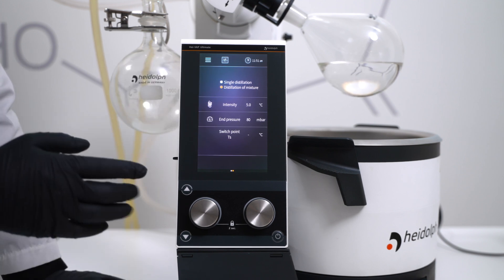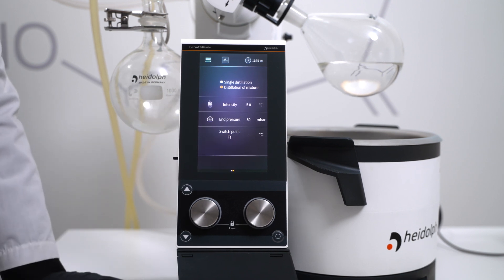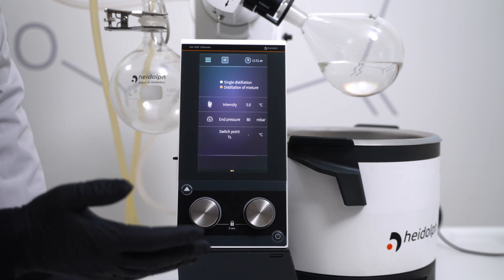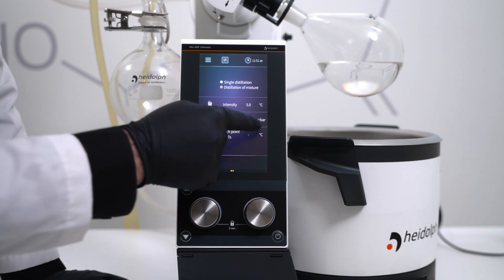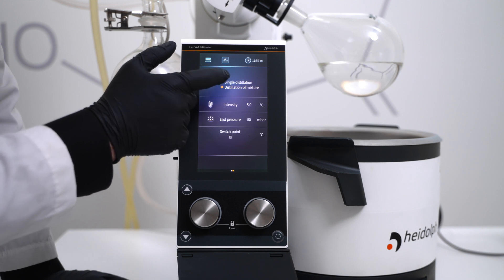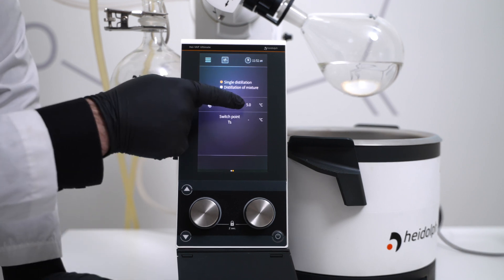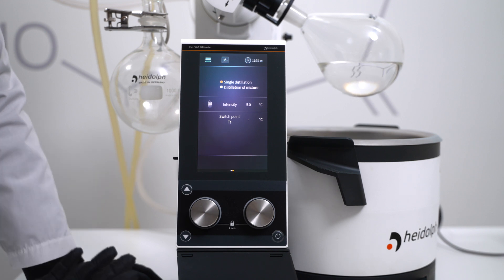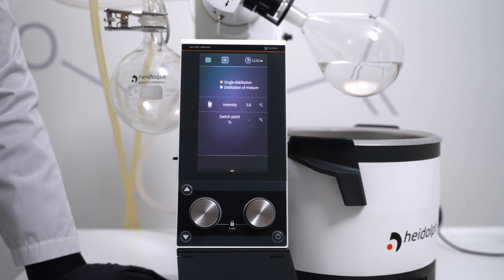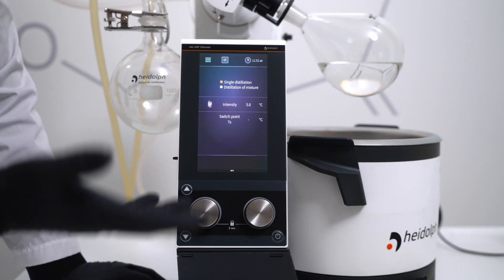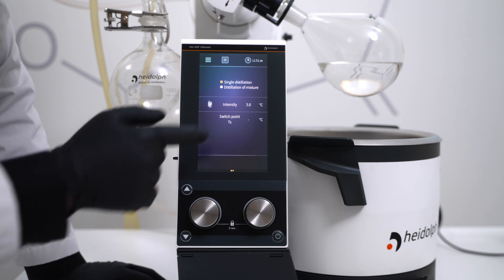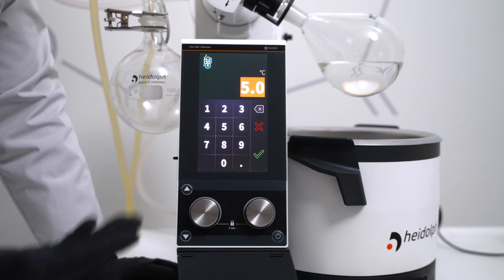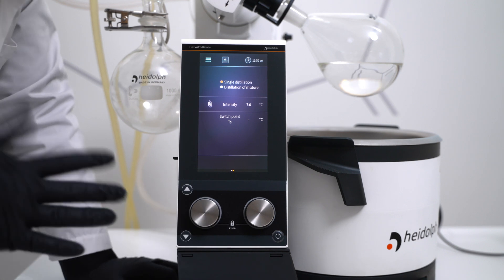There's only one big difference between the two, and that is an end pressure. With single distillation, after it is finished evaporating your first solvent, it will turn off the process. With distillation of mixture, it will continually evaporate different solvents until you hit an end pressure. In our case, we're going to be doing a single distillation. Lastly, there is the intensity point I mentioned earlier. You can put in a value between 1 degree and 10 degrees — 10 being a very quick evaporation, 1 being a slower, more precise evaporation. I usually start at around 7 and adjust to fully optimize.